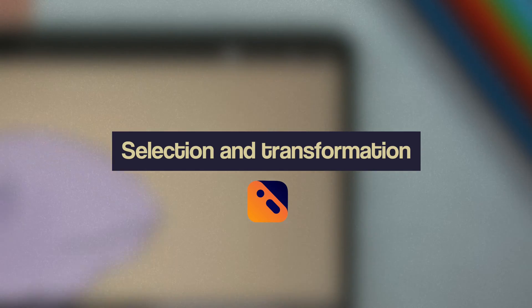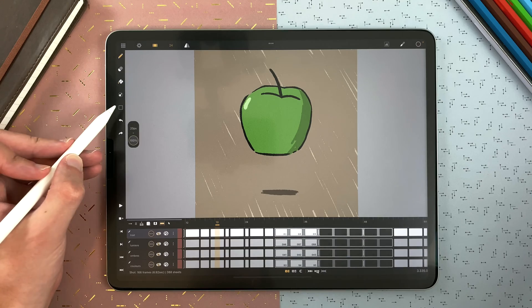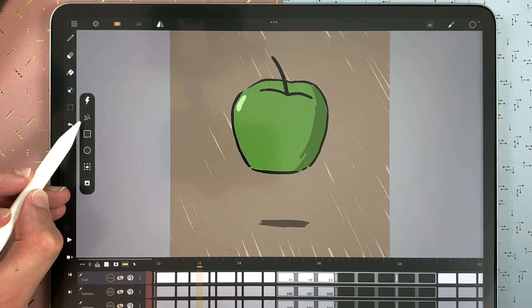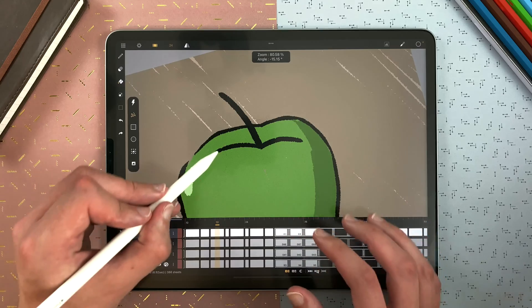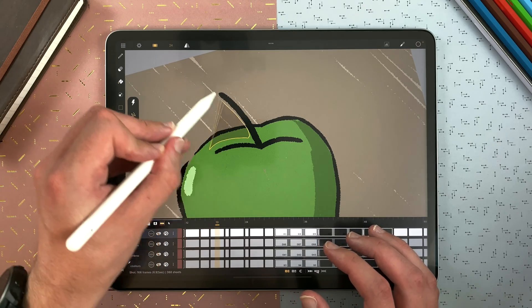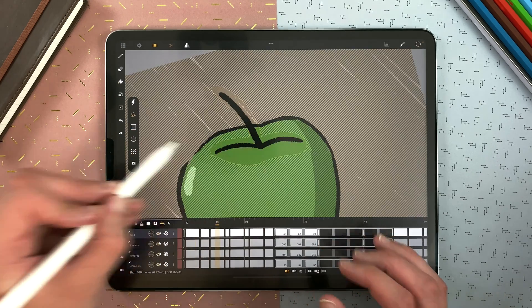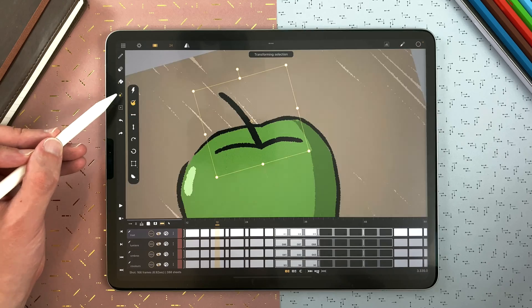Let's learn how to use the selection and transformation tools in Calipeg. You can find the selection tool here in the sidebar. Tap on it and then start a freehand selection, so you can select a part of your drawing and transform it with that icon here.